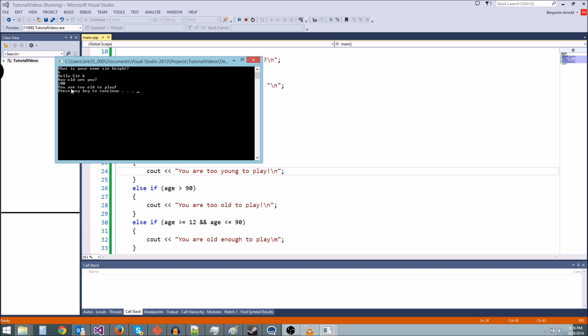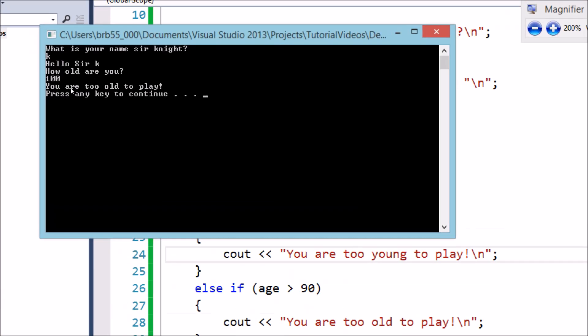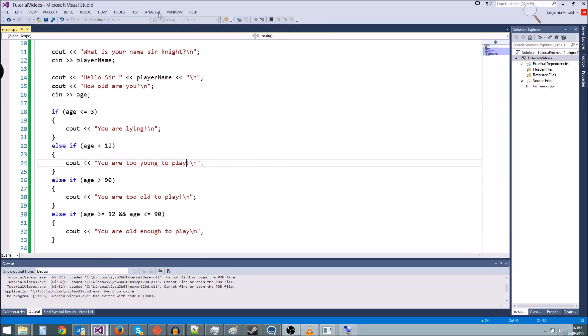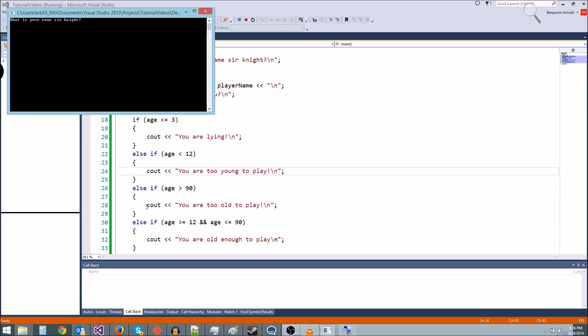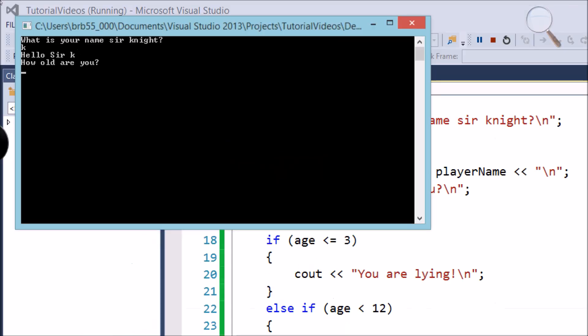Let's, uh, how do we zoom in in Windows? There we go. You are too old to play, as you can see. So what if we type in a 30? We should get you are old enough to play, right? So how old are you? Zoom in. You are 30 years old. Look, you are old enough to play.